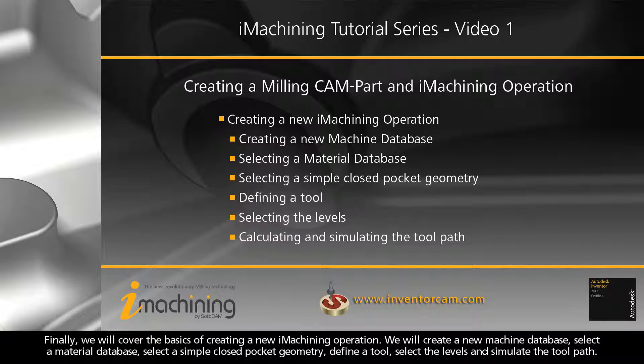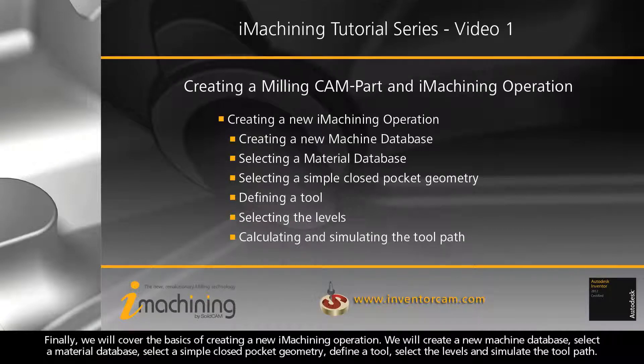Finally, we will cover the basics of creating a new iMachining operation. We will create a new machine database, select a material database, select a simple closed pocket geometry, define a tool, select the levels, and simulate the toolpath.